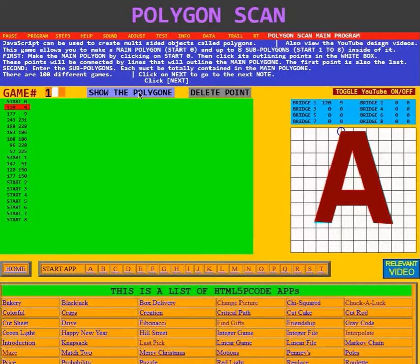Well, this is the end of the video for the main program of Polygon Scan.